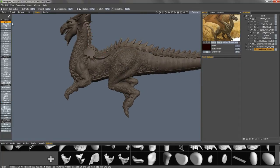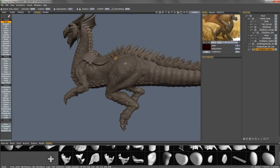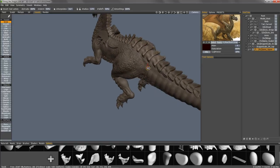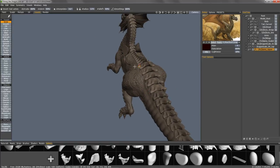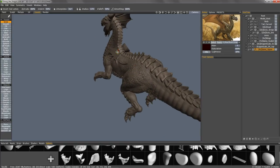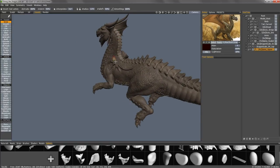3D Coat will voxelize the object for us. And once we've clicked on another tool, we can see the finished results.